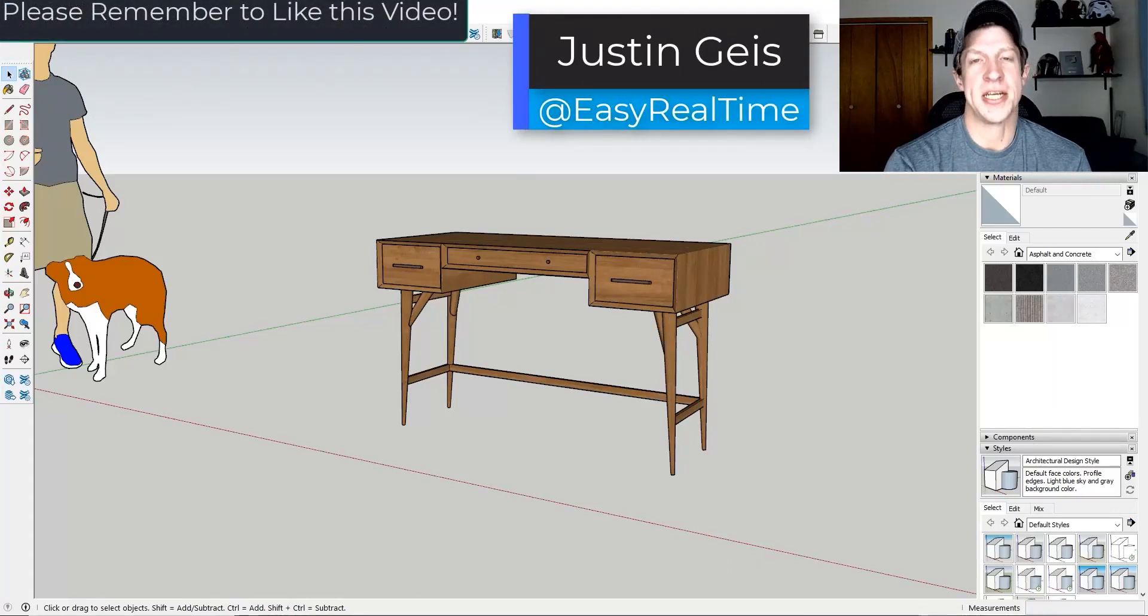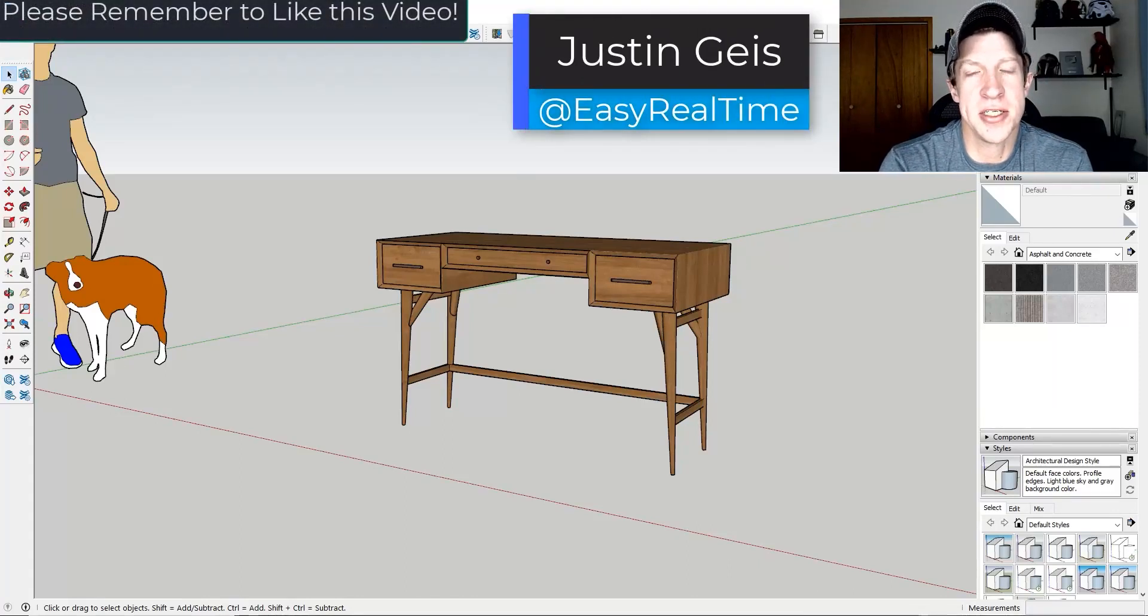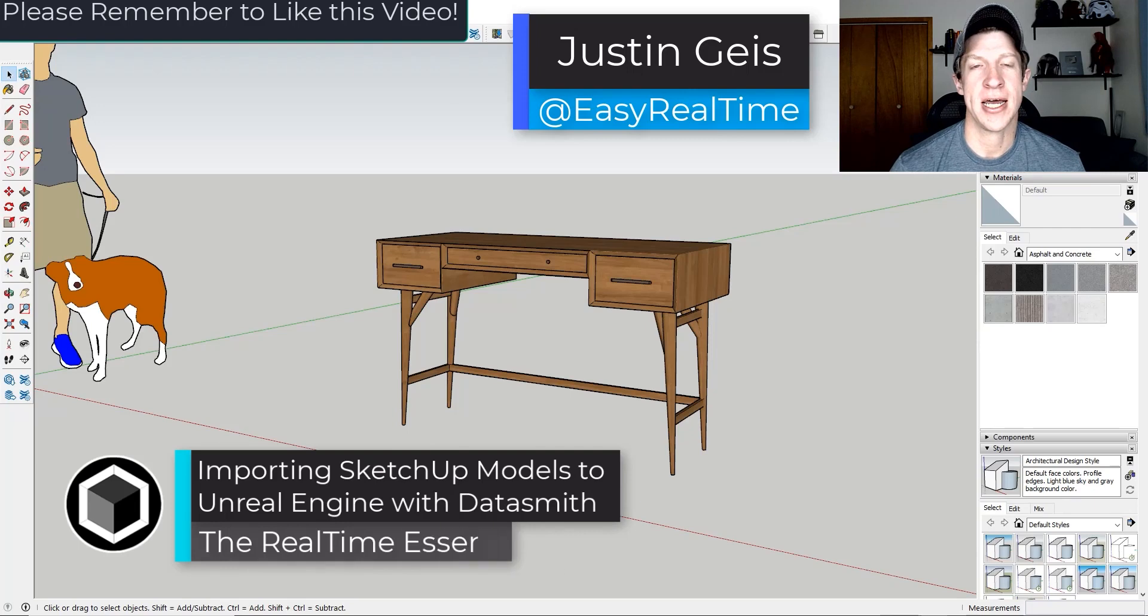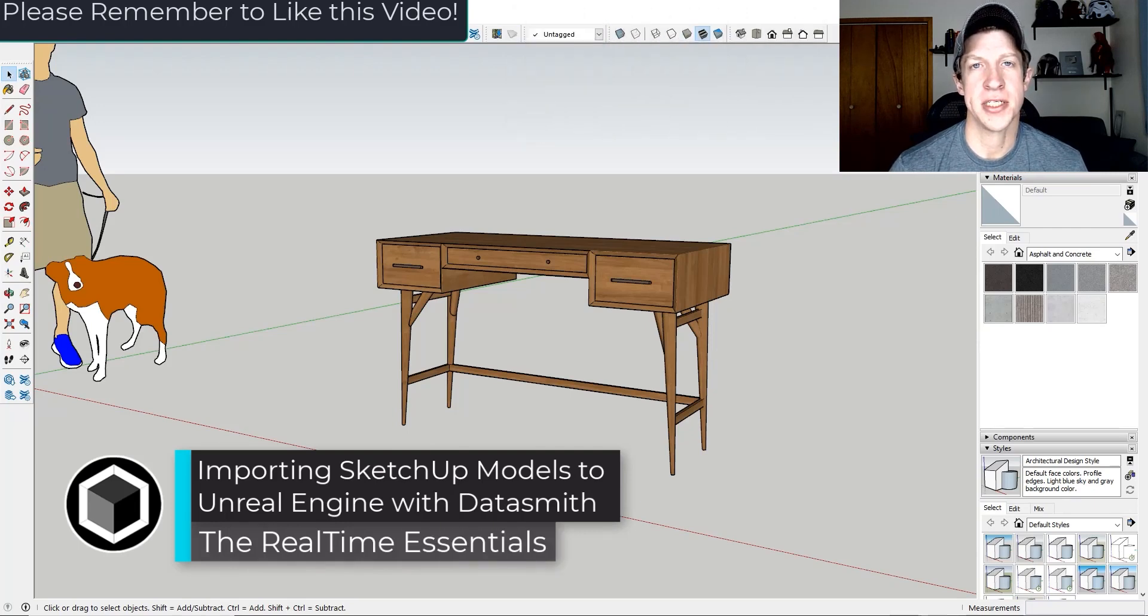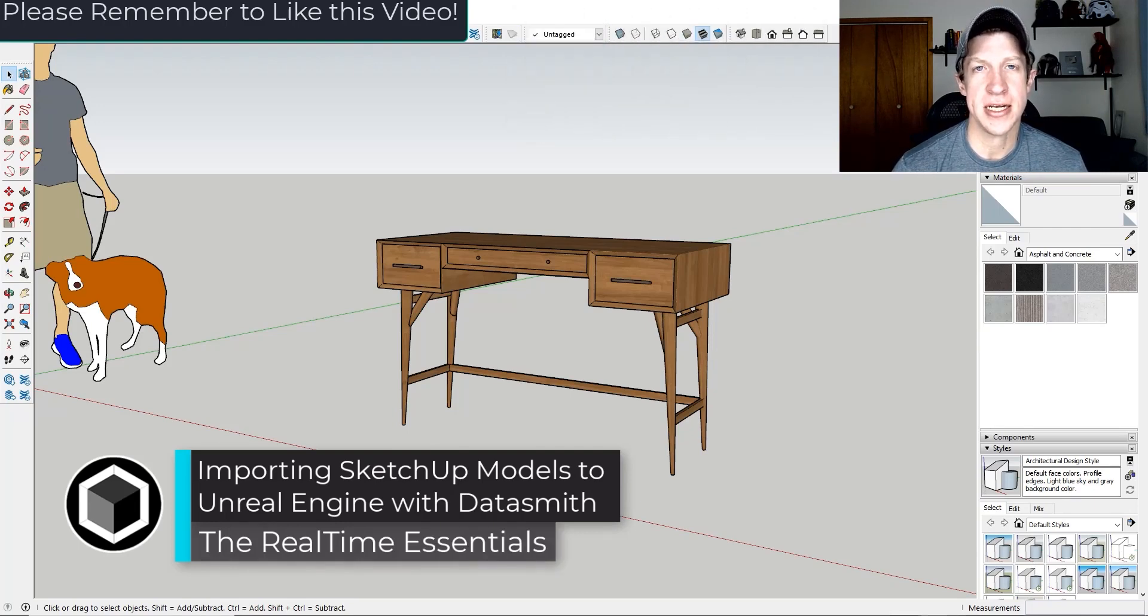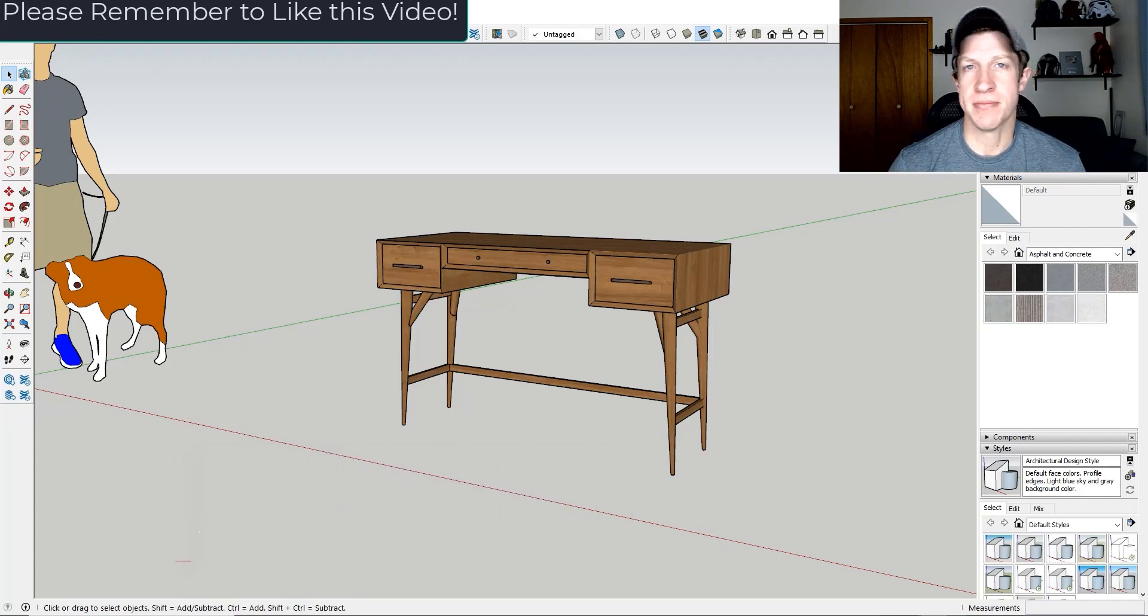Cool what's up guys Justin here with the realtimeessentials.com so in today's video we're going to talk about how to import SketchUp files into Unreal Engine using Datasmith. Let's go ahead and just jump into it.